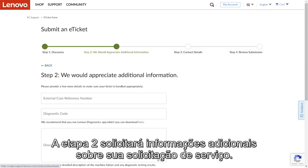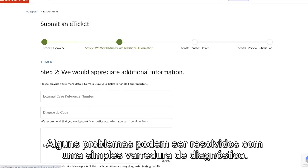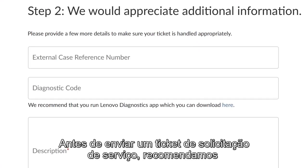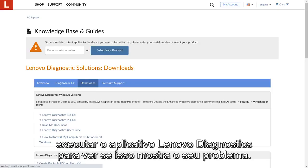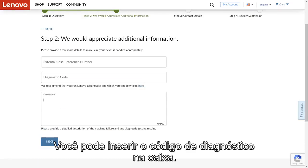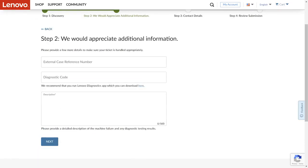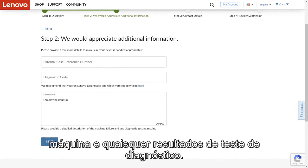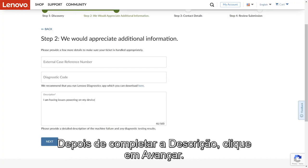Step 2 will ask you for additional information on your service request. Some issues you might be having can be found with a simple diagnostic scan. Before submitting a service request, we recommend running the Lenovo Diagnostics app to see if that shows you your problem. You can enter the diagnostics code in the box. For the description, be sure to submit detailed information of the machine failure and any diagnostics testing results. After you have completed the description, click Next.